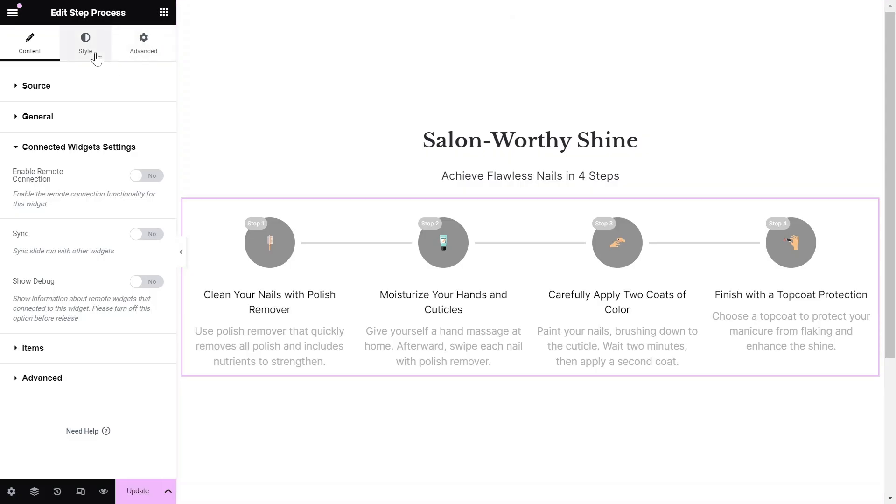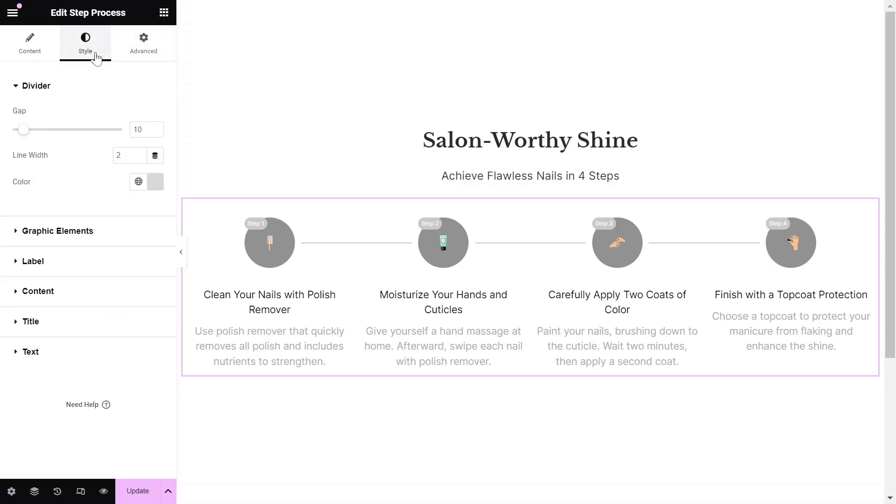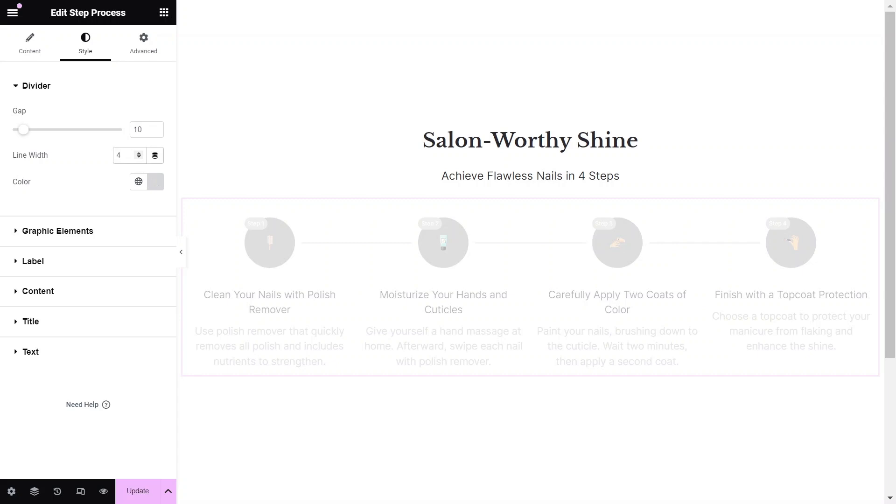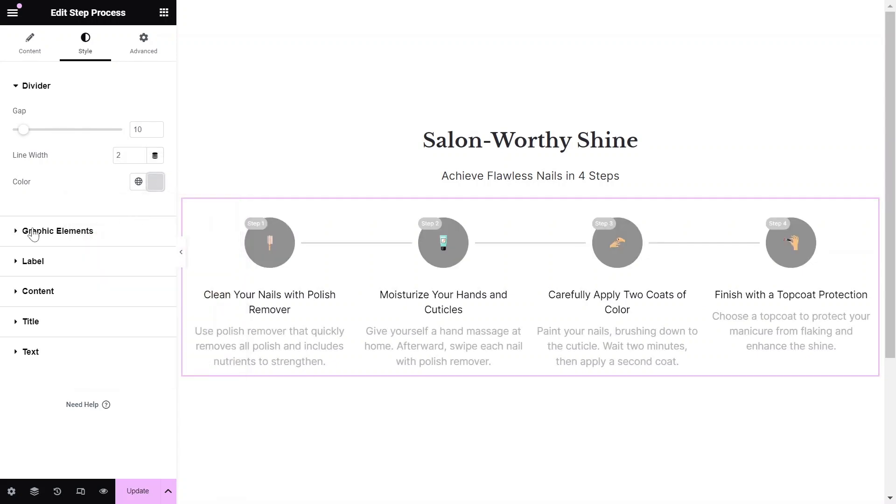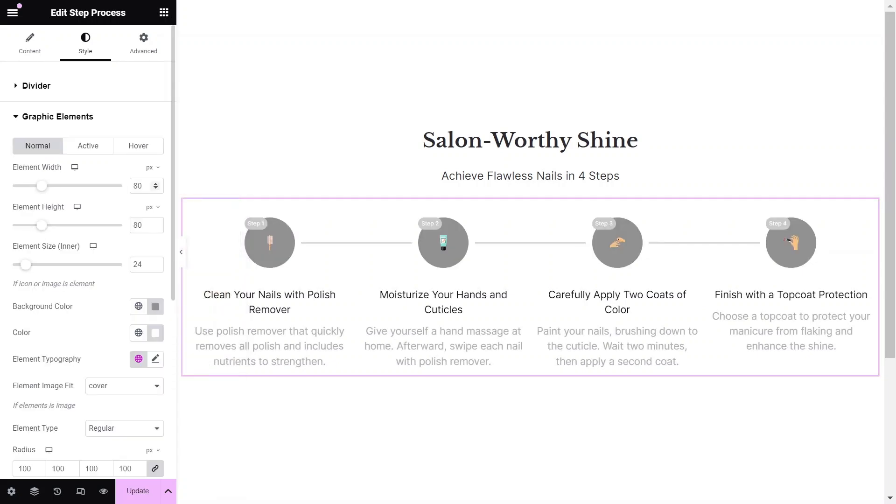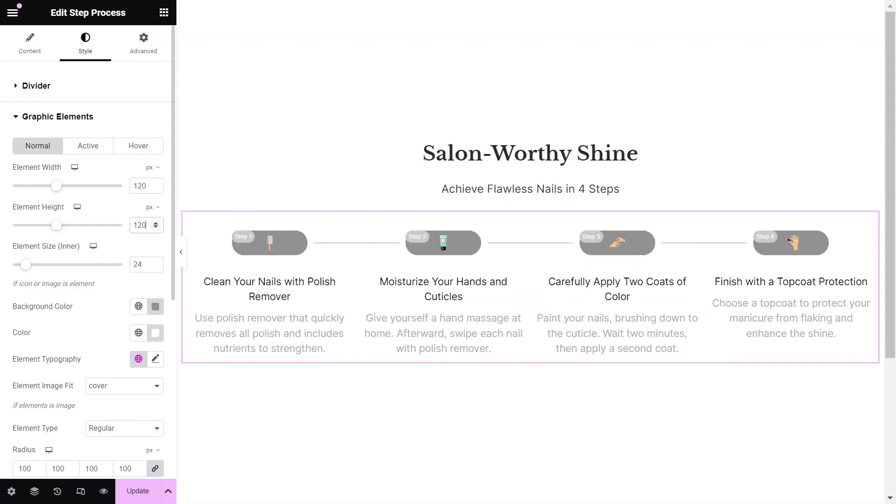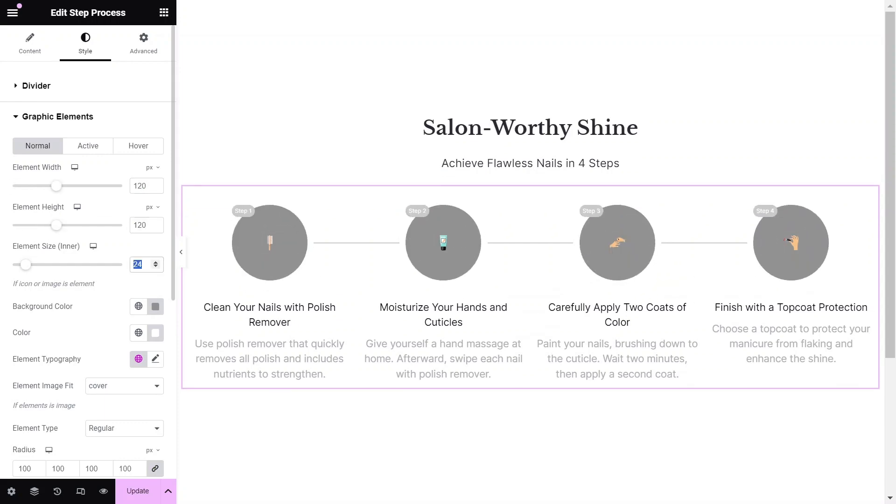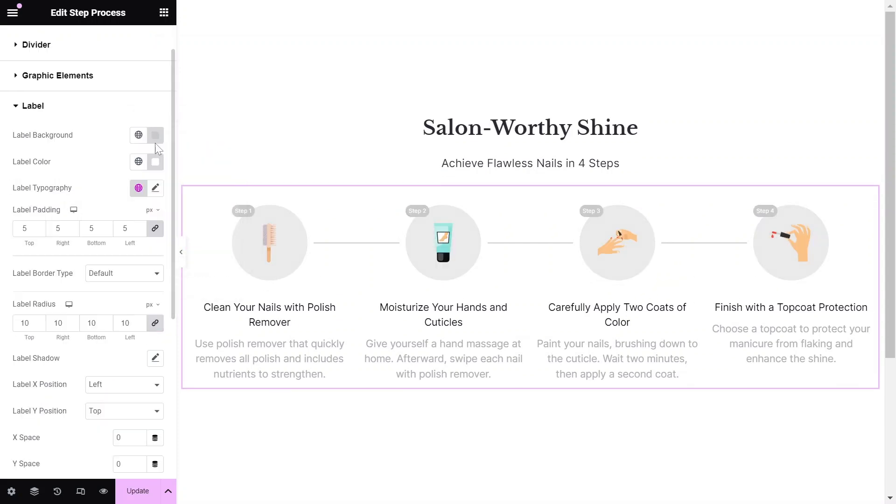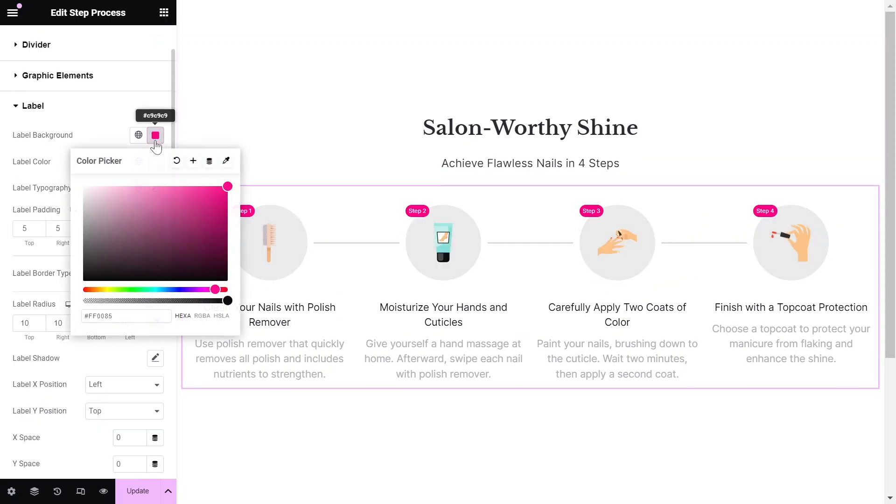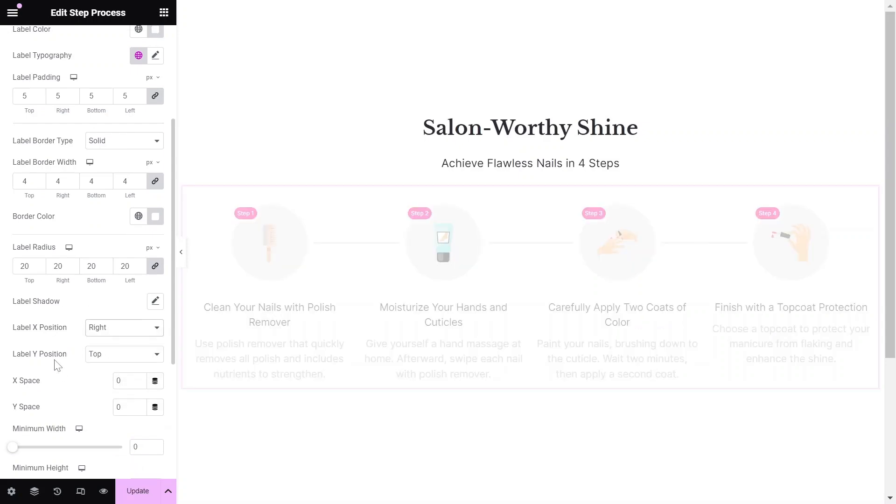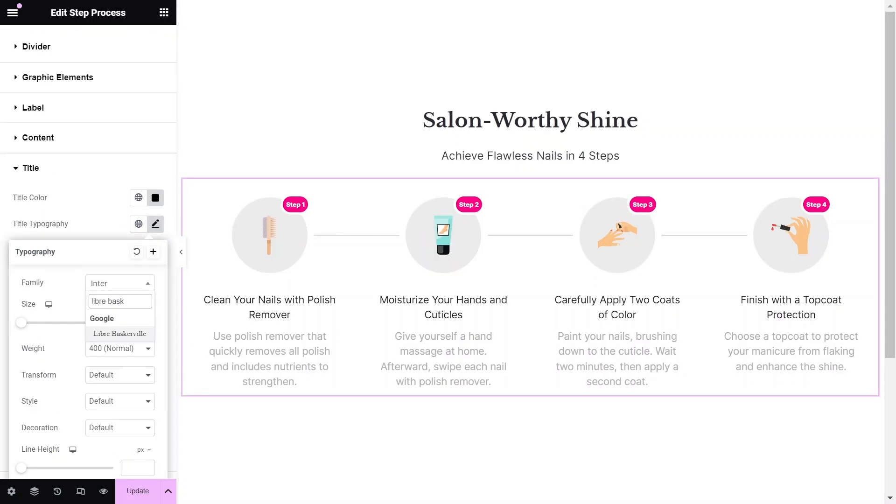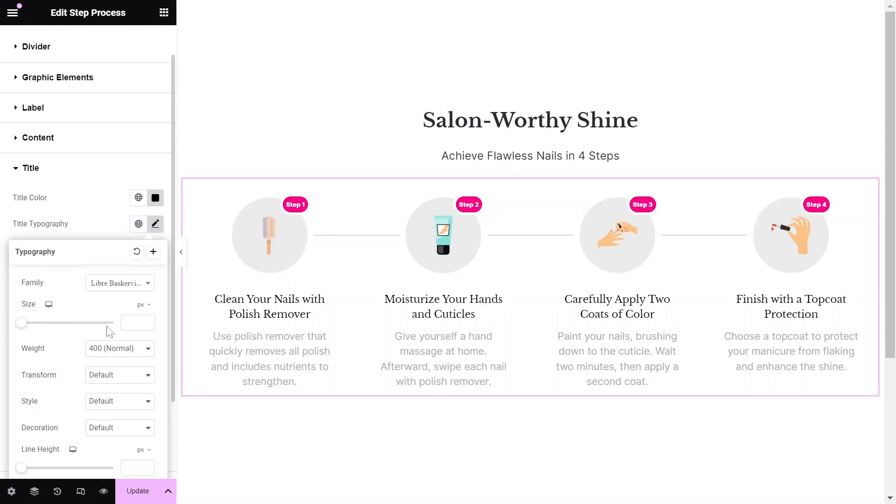Let's dive into the style settings and start configuring each section to suit our specific needs. Start off by customizing the divider thickness, spacing, and color, and then continue to customize the spacing, typography, and colors of every element in your step process widget to achieve a seamless blend with your website design.